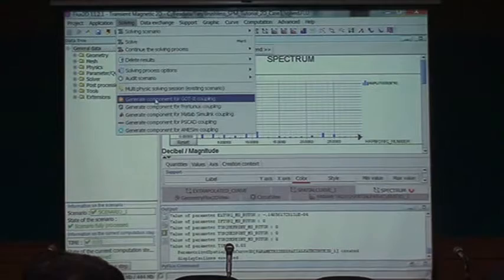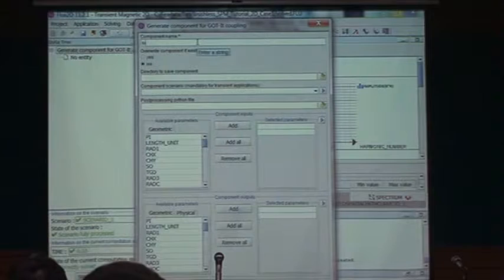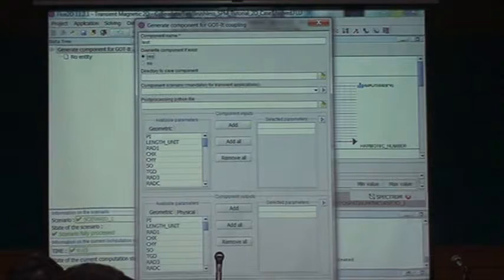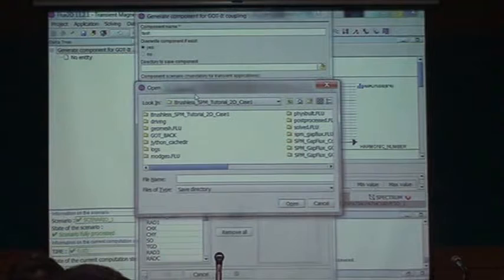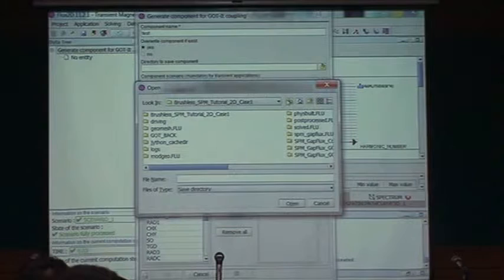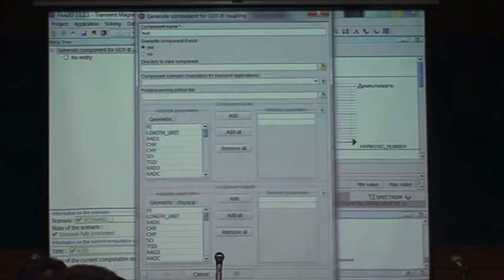In the Godit component, I give it a name, choose whether to overwrite an existing component, and select the directory where I want the files to be placed.